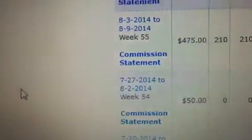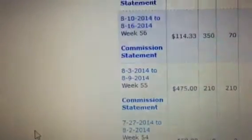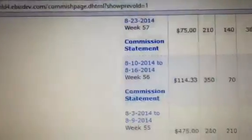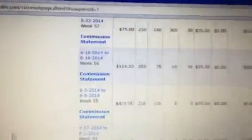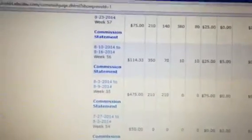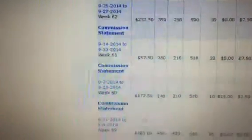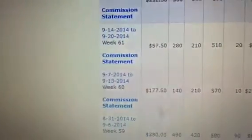And then it went up to $475, and then $114 and $75. And it goes up and it changes. It doesn't stay the same, it changes.